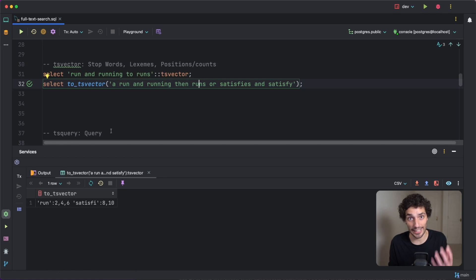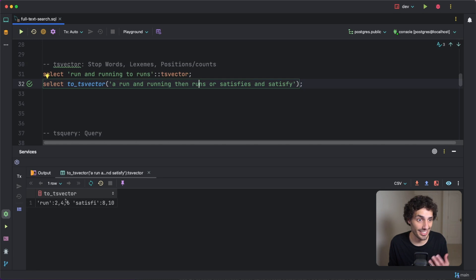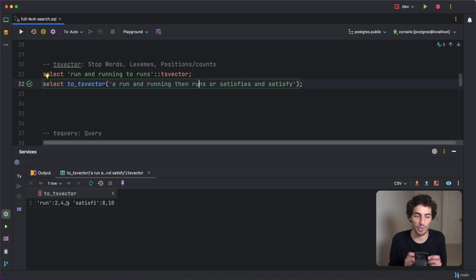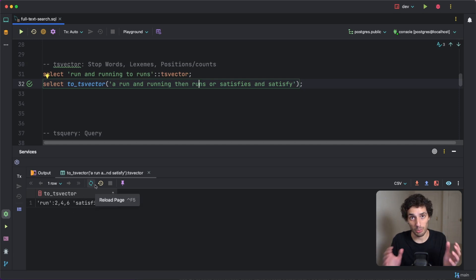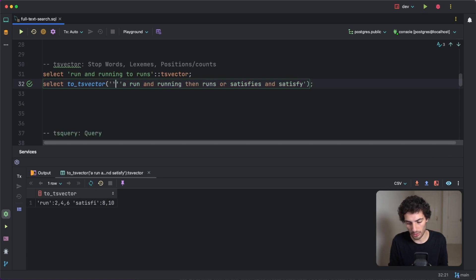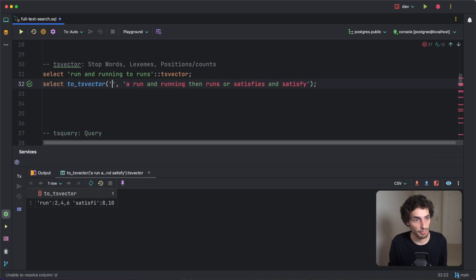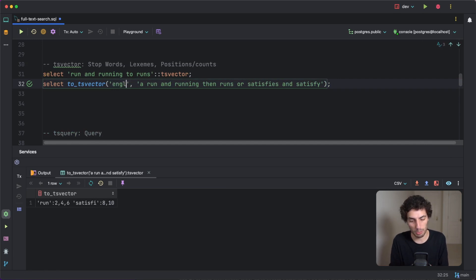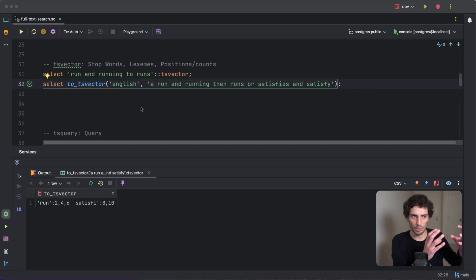You can also see the positions of those words in the tsvector output — for example, 'run' exists in the second, fourth, and sixth positions, and 'satisfy' in the eighth and tenth. This helps with ranking and weighting, showing the number of times a word appears in the document and where it is positionally. It's also worth noting that to_tsvector takes a language as the first parameter — by default it uses the system language, but you can explicitly specify it.